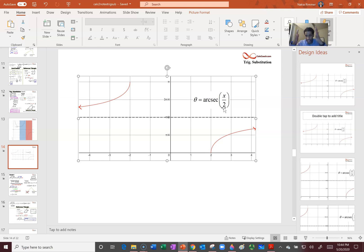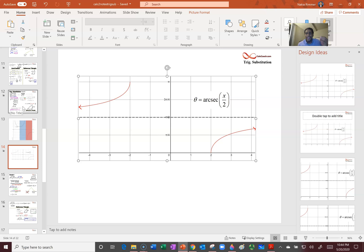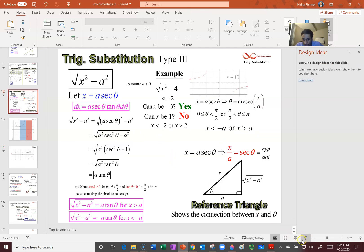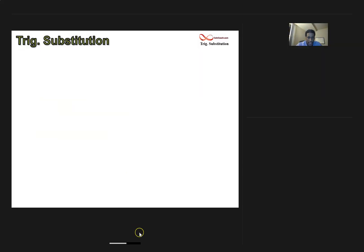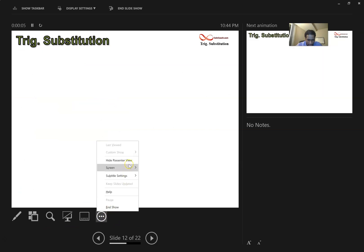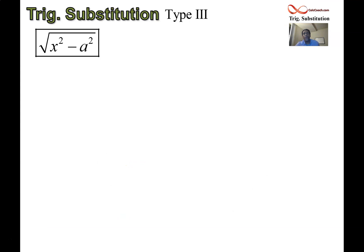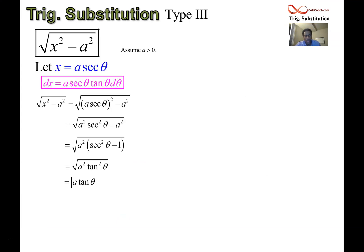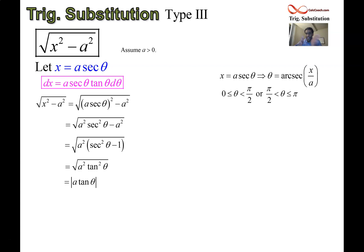Now remember, tangent is what we have inside the absolute value bars. For the first quadrant, from 0 to pi over 2 (the blue band), tangent is positive. But for the second quadrant, from pi over 2 to pi, tangent is negative. This has an extra layer of complication that the other trig substitutions didn't have. These are technicalities you don't have to worry too much about, but with this trig substitution, unlike the other two, we can't simply drop the absolute value bars because tan takes on negative values.